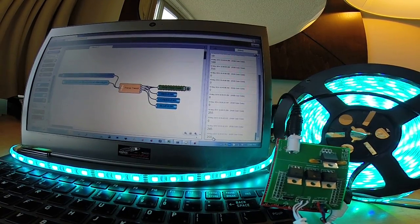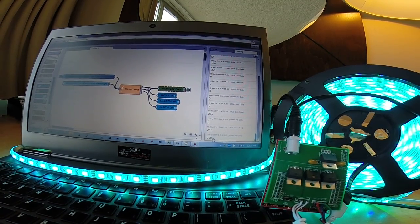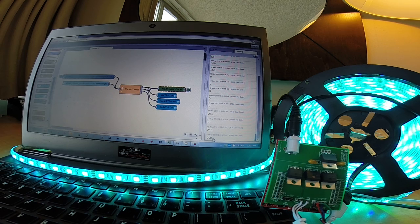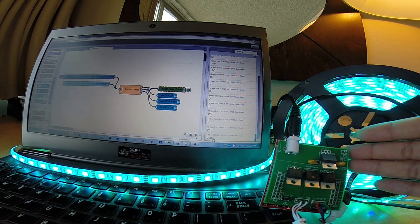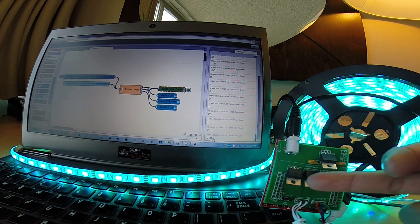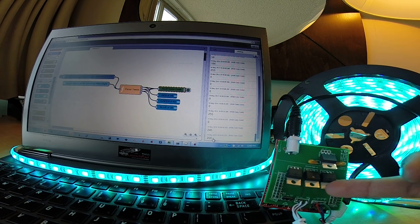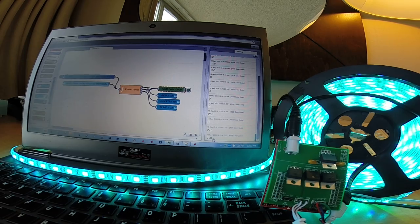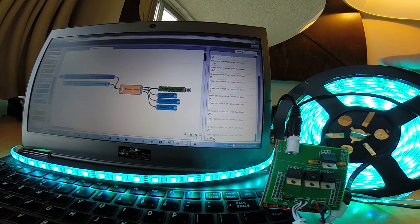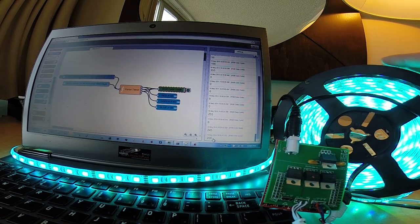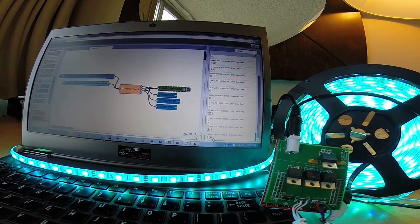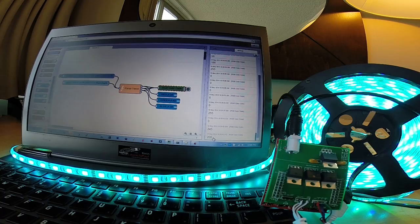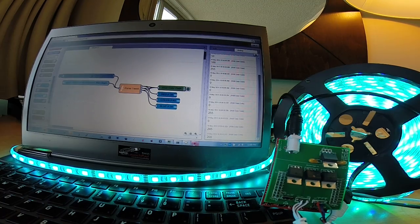And just to sort of recap, what we've got going on here is the TI Launchpad. We've got a booster pack that features a few FETs to drive current to the RGB LED light strip. And then on the computer side, we had two software tools that we leveraged, Energia to flash the appropriate firmware to the Launchpad,